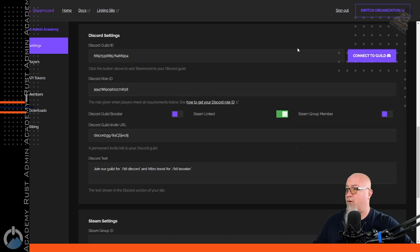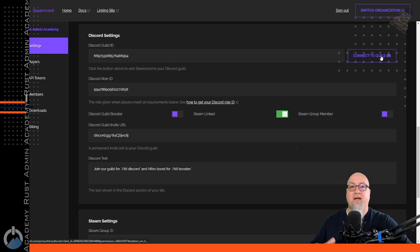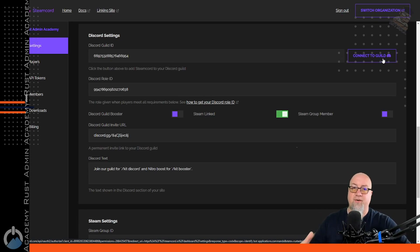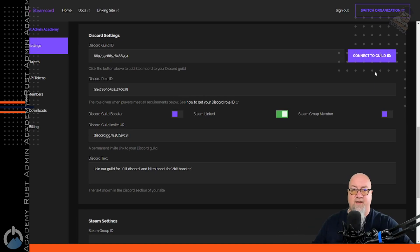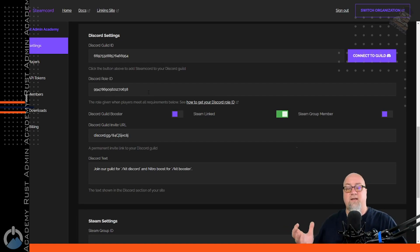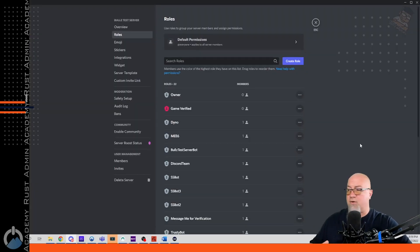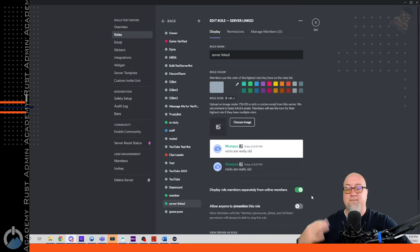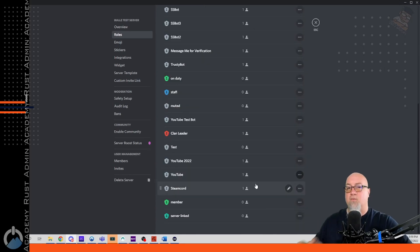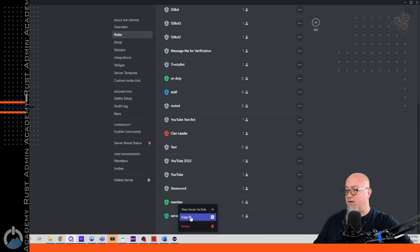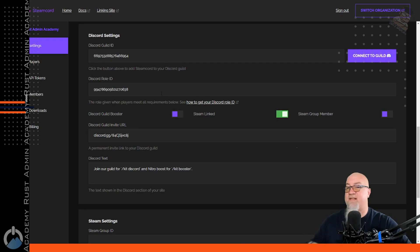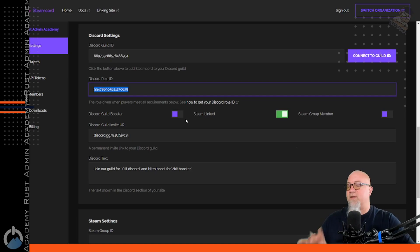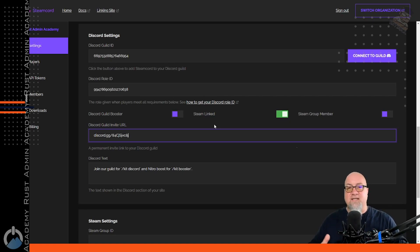This next section is really simple. When you want to connect SteamCord to your Discord, click on the purple button — it's going to take you through selecting your server and authorizing that bot to join. The next section is the Discord role ID. If you want your linked players to get a Discord role as well as the oxide group they're going to get in your Rust server, you need to define that information here. Go into your Discord, set up a new role, right-click on it, click copy ID, then paste that into the SteamCord dashboard.